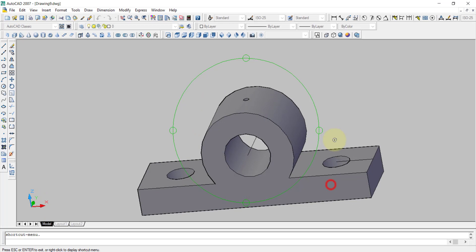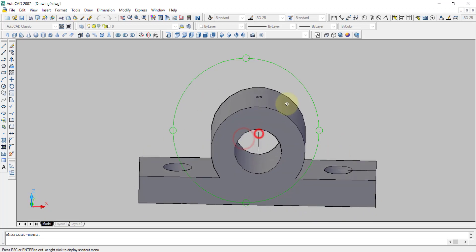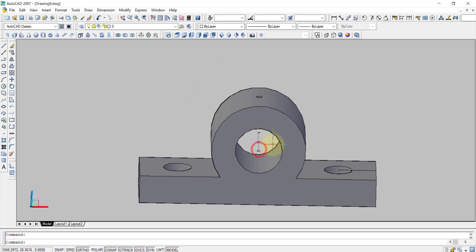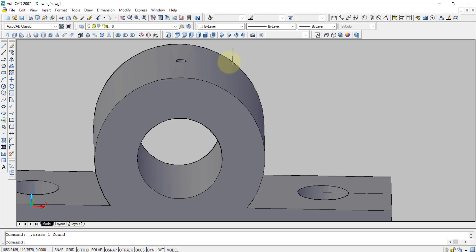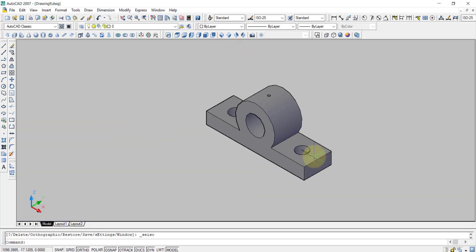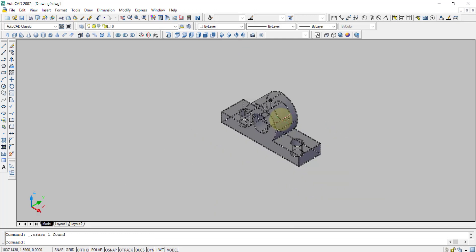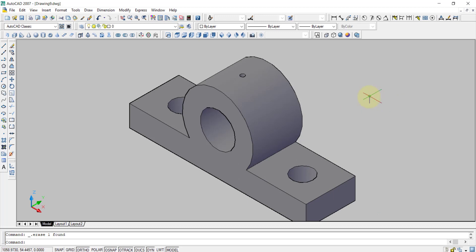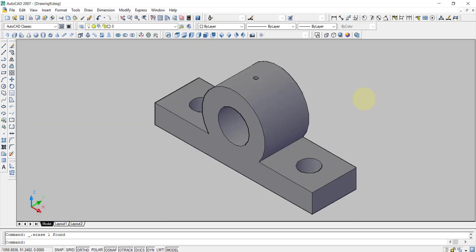Friends, like that you can draw and erase the lines. You can select and press delete. At last, this is the complete view of a solid journal bearing. You can click on View, then Orbit, then Free Orbit, and you can see the whole thing. So friends, like that you can draw a solid journal bearing in AutoCAD 2007.